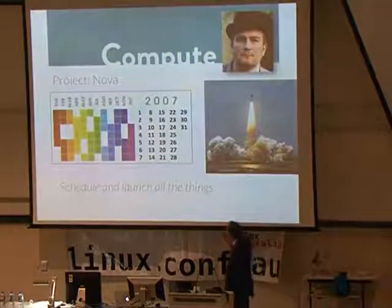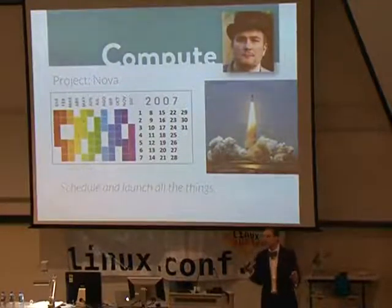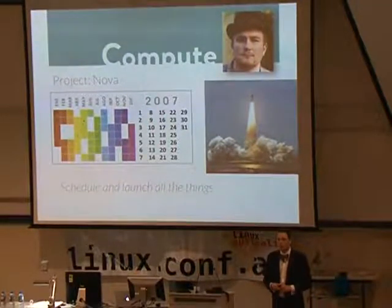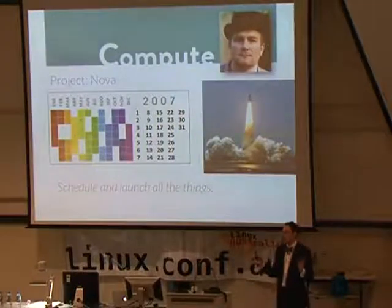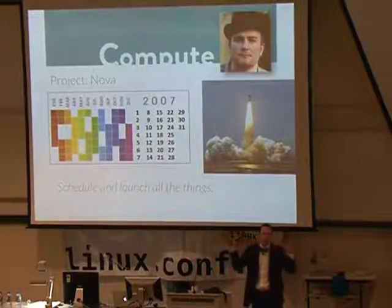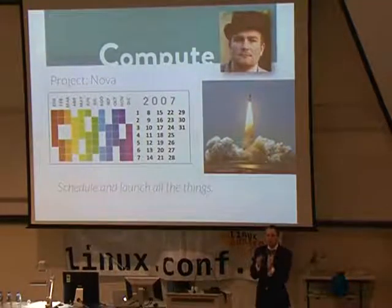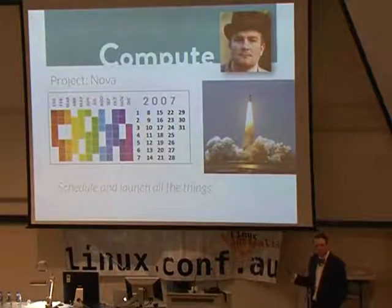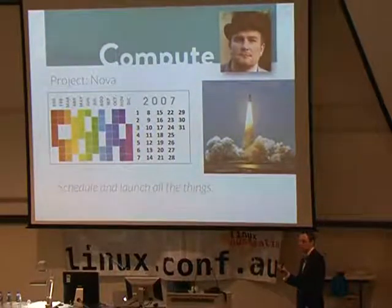OpenStack as an organization is loosely divided into semi-autonomous projects. John Dickinson, who's in the room, is the project technical lead for Swift. Swift can do whatever they want as a project. They are held loosely into the OpenStack umbrella by a common release schedule, common tooling, and common philosophy. The compute project is called Nova — if you hear people talking about Nova, they're talking about compute, which mostly means virtual servers but doesn't have to.